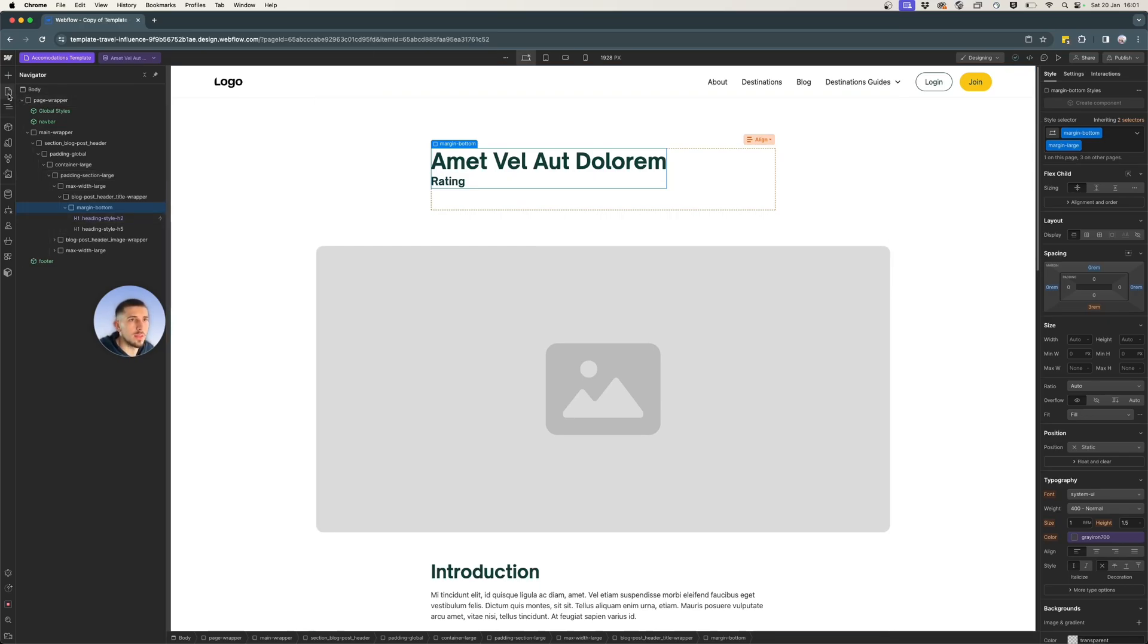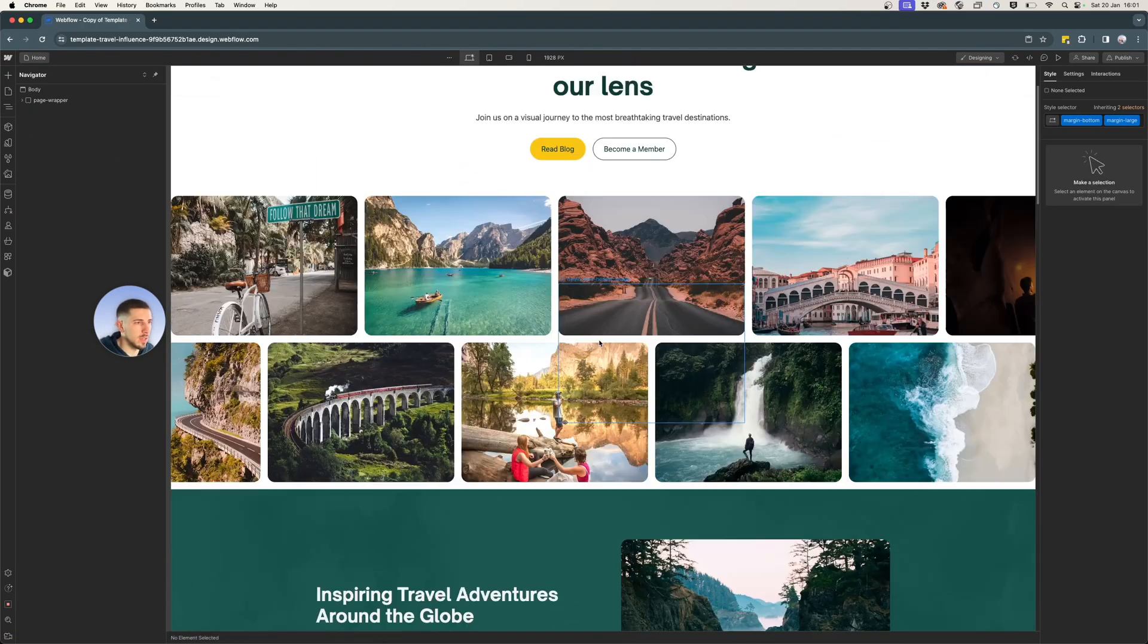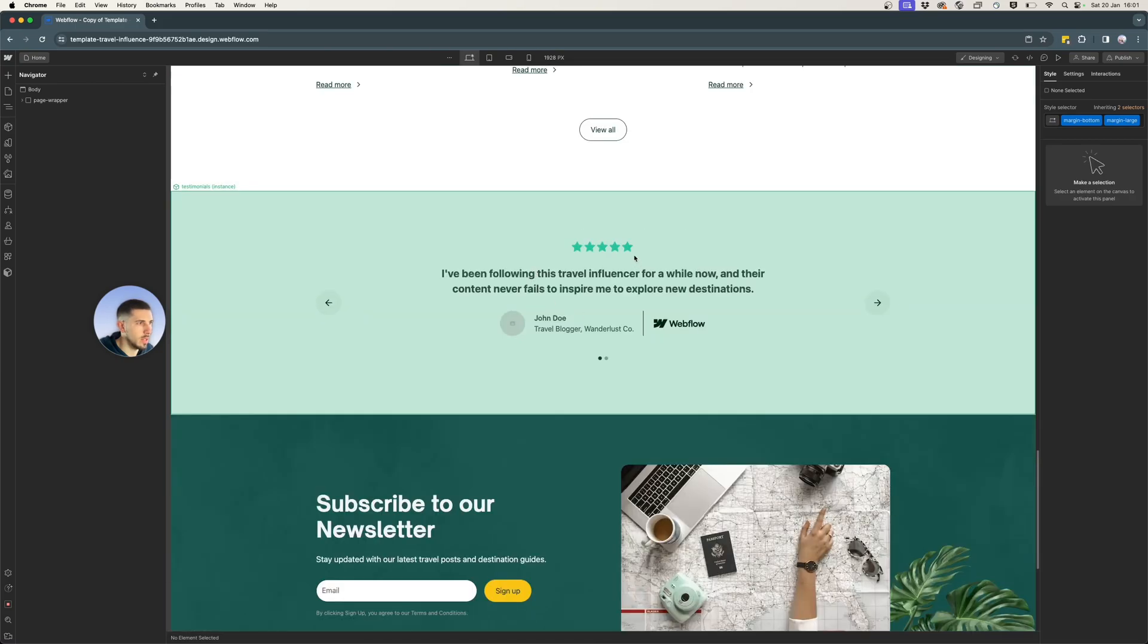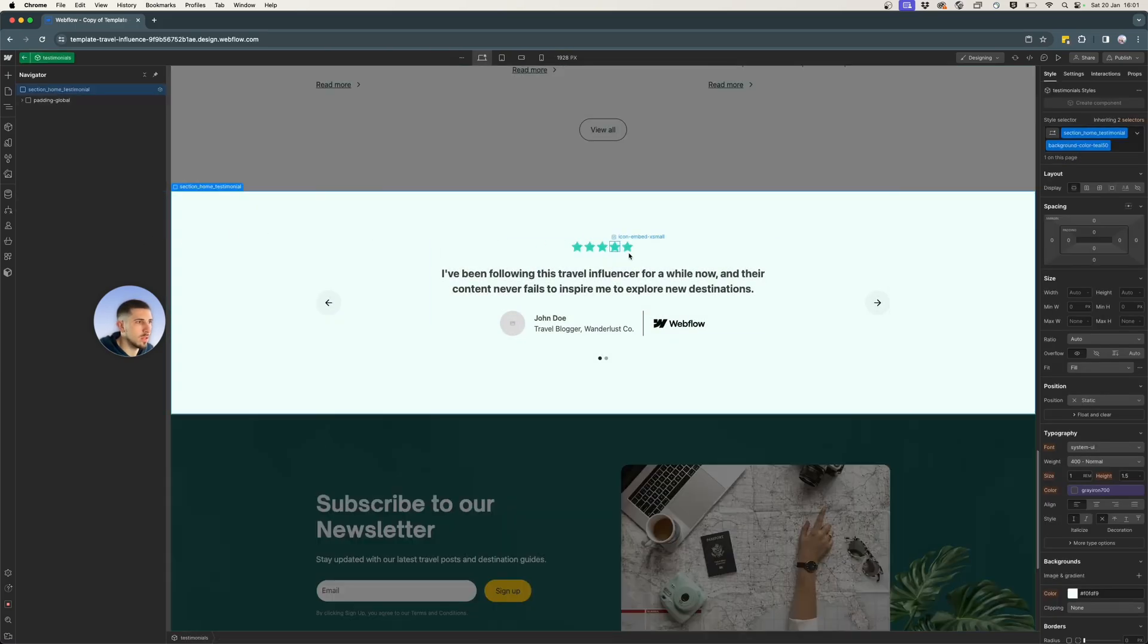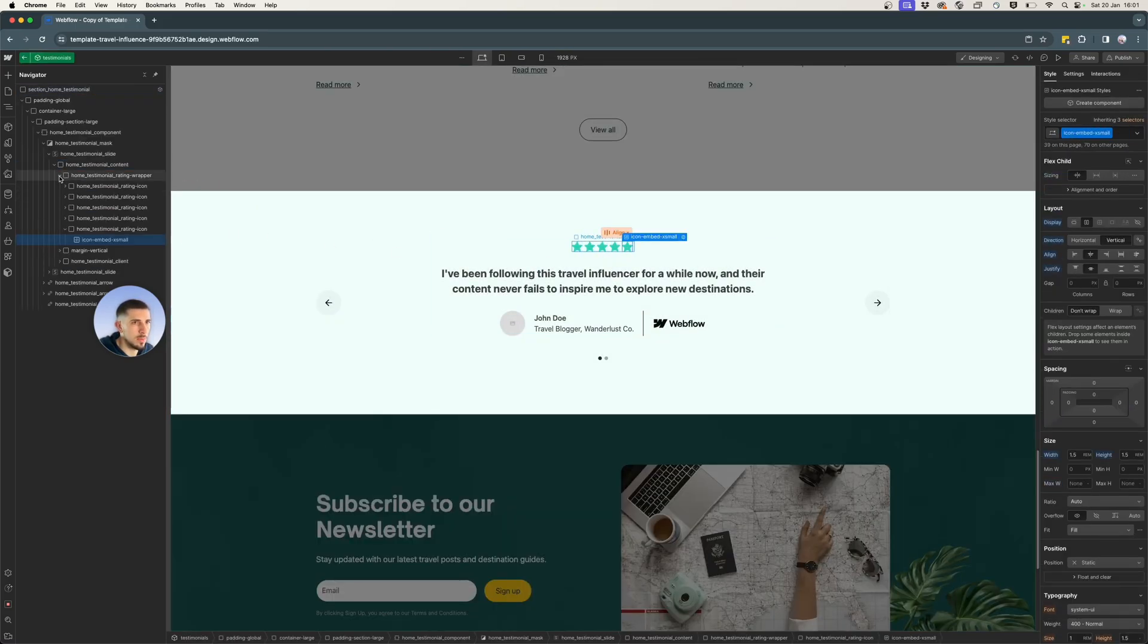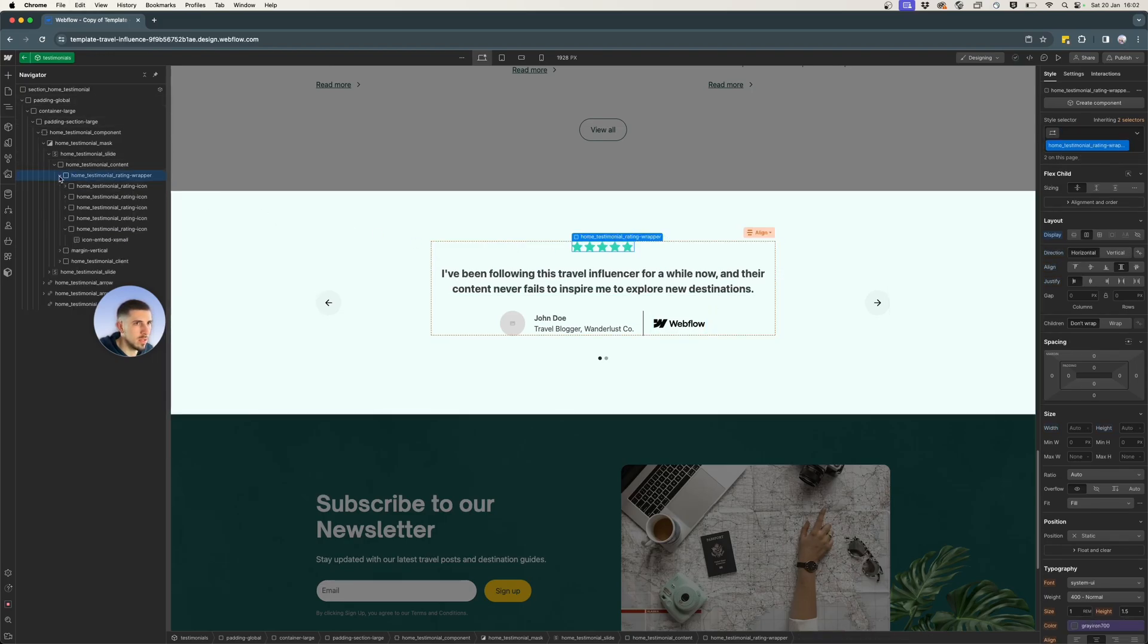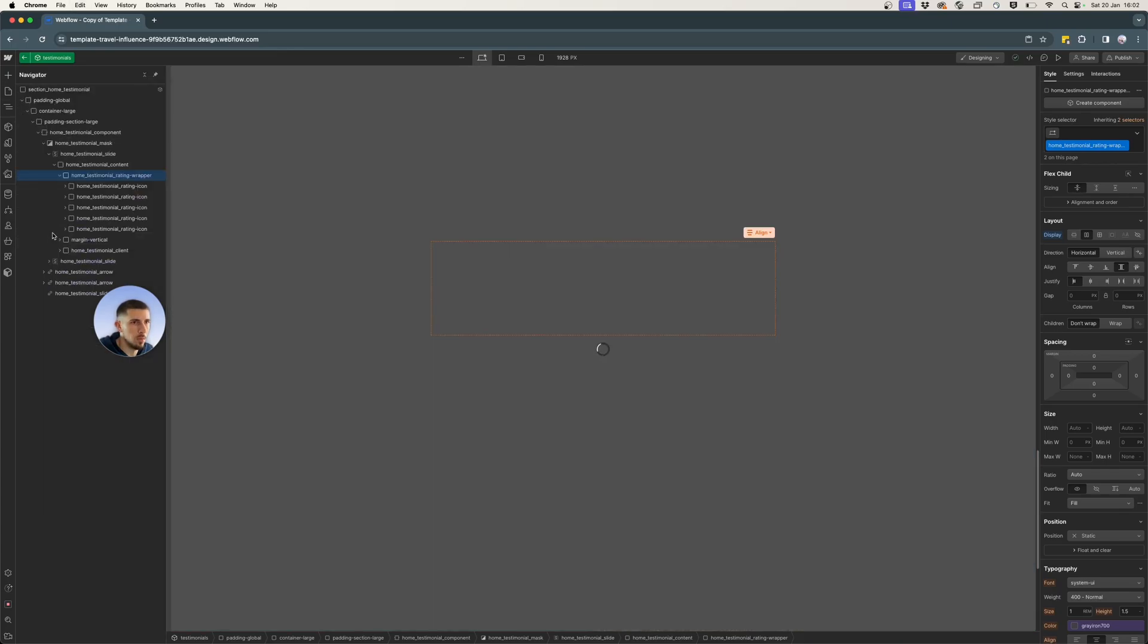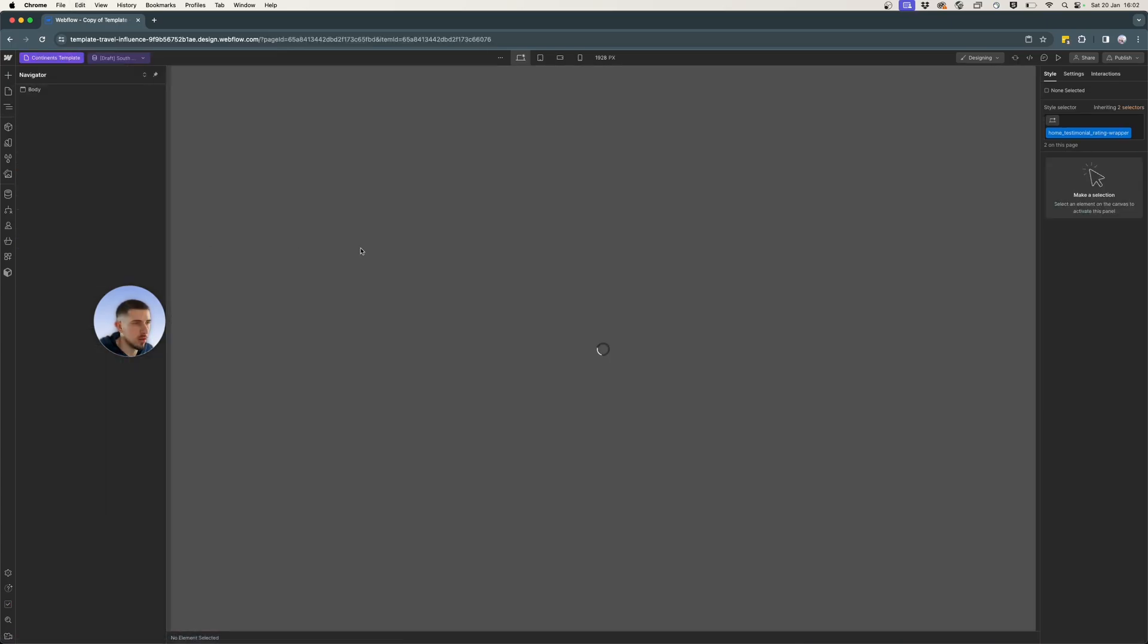So let me just go quickly and copy what I need. I already have them here. So I will copy the rating wrapper containing the five stars images.